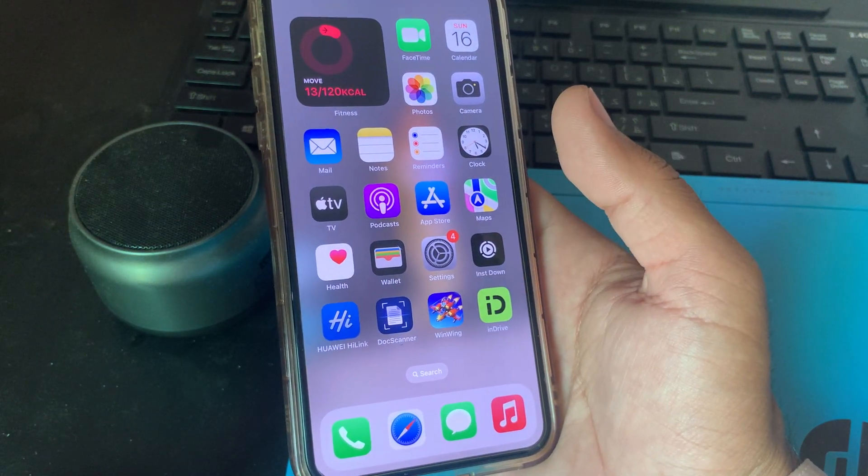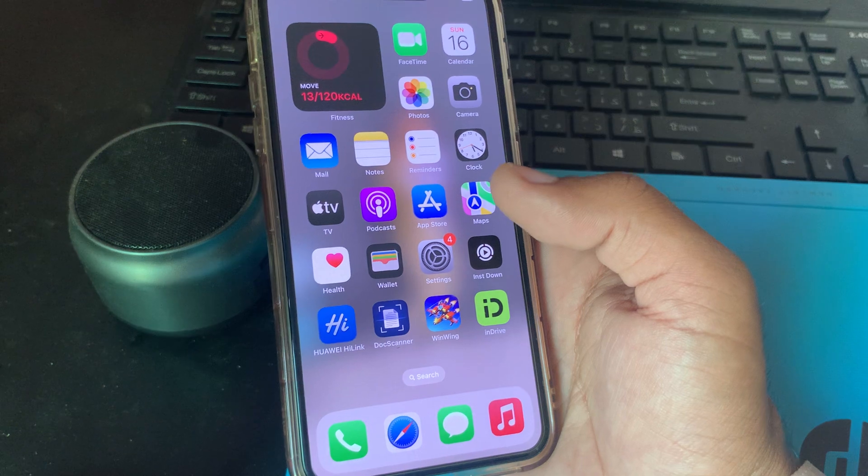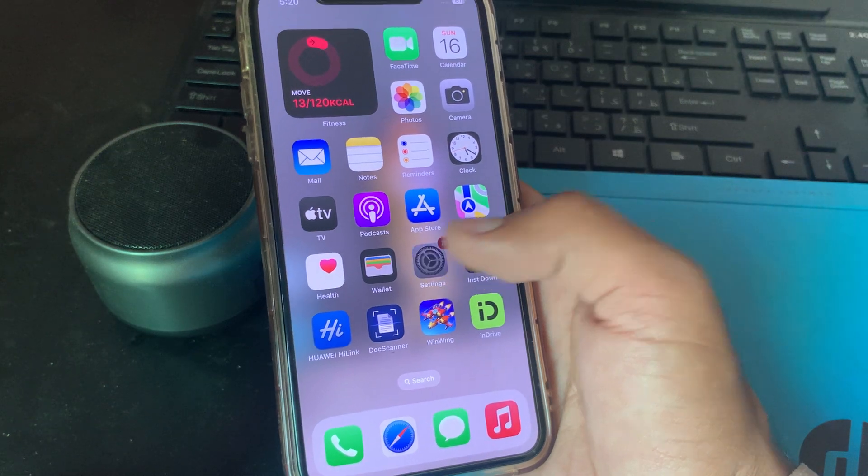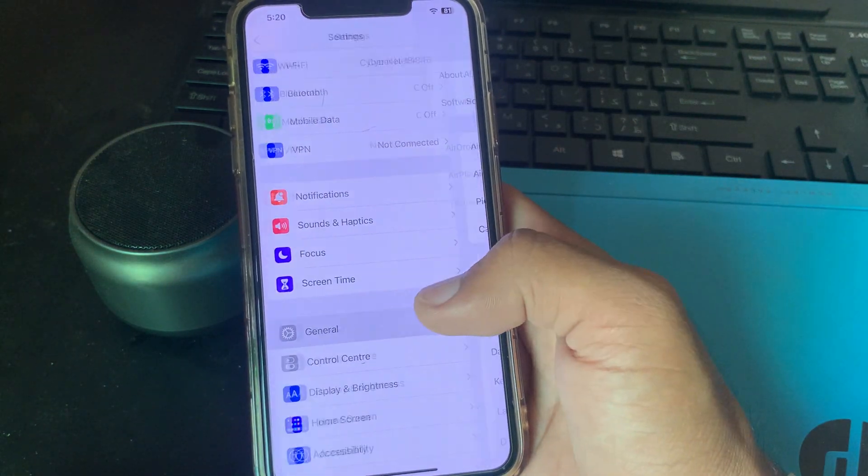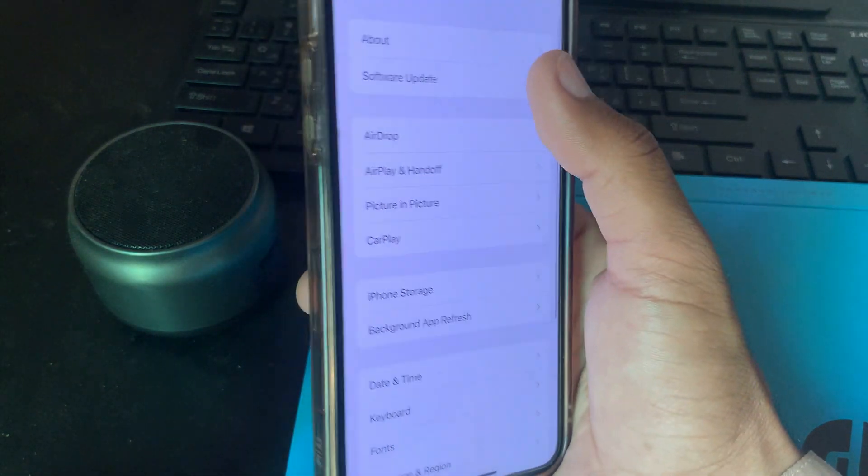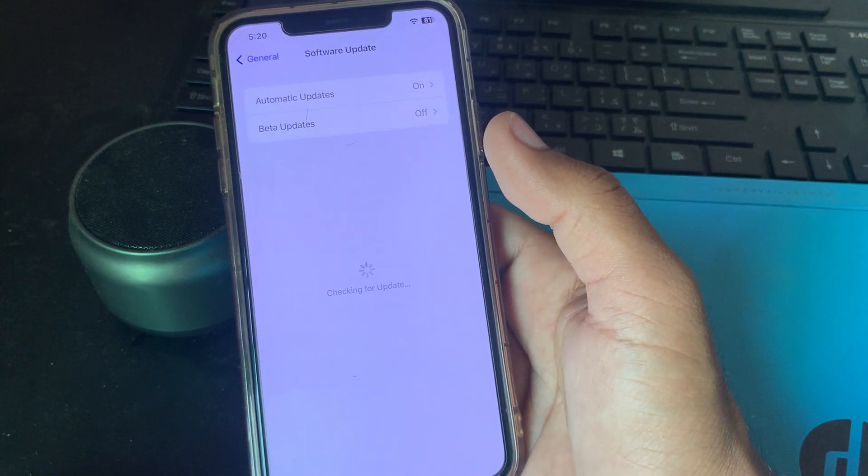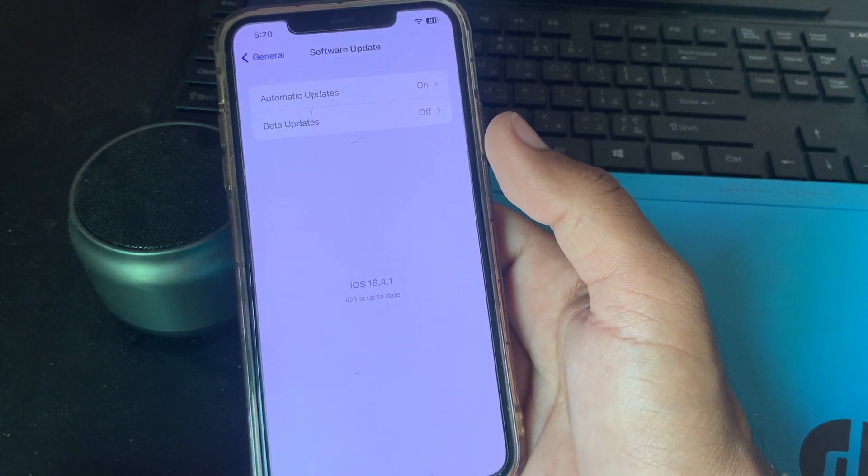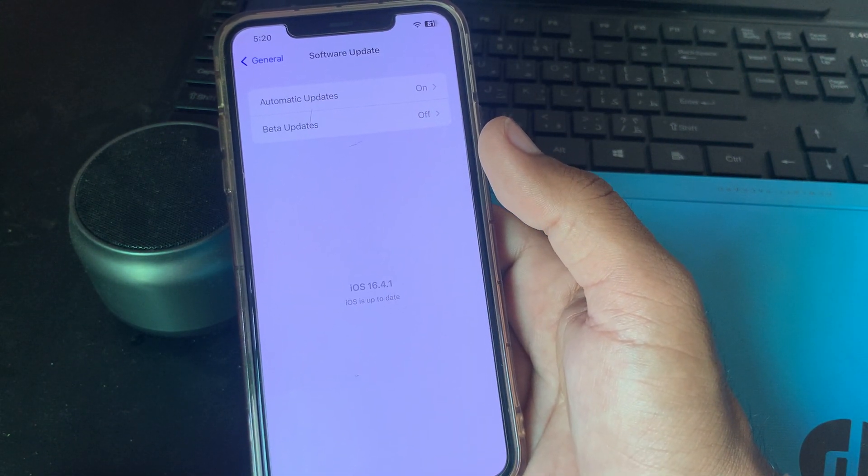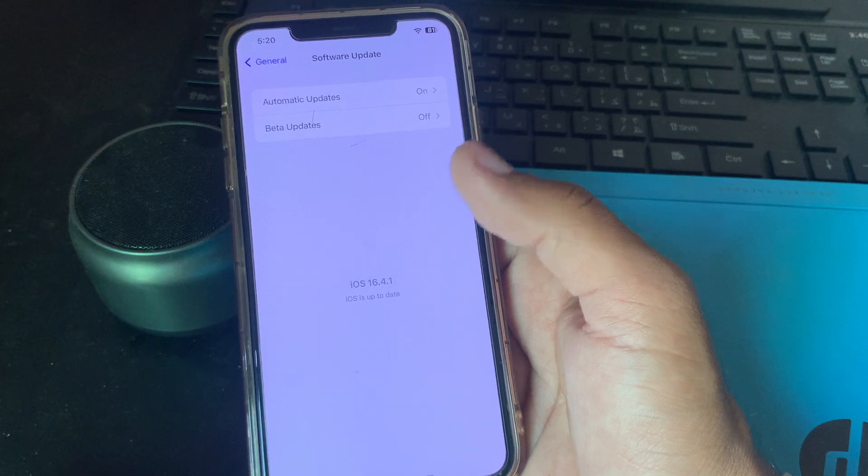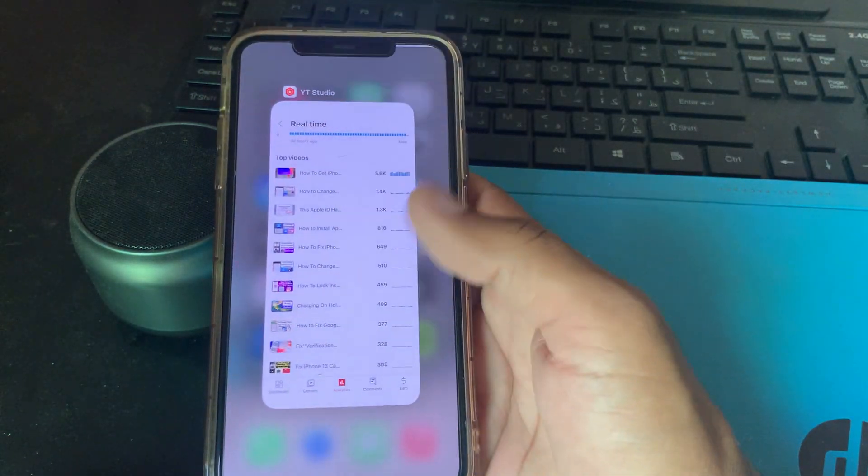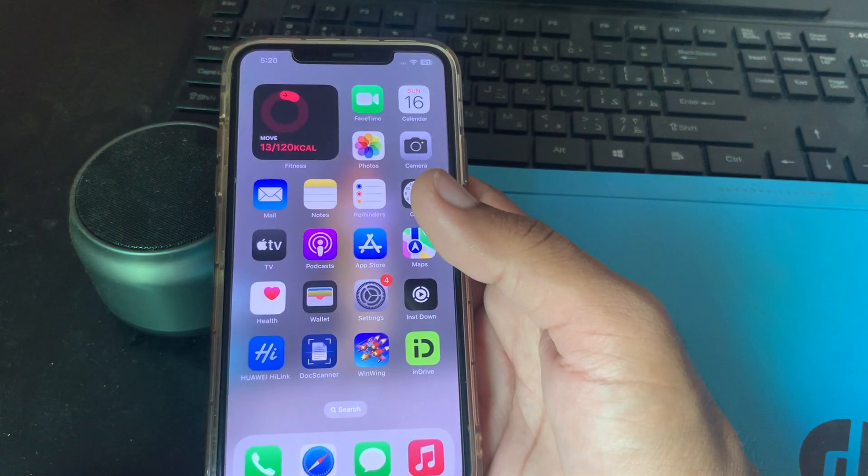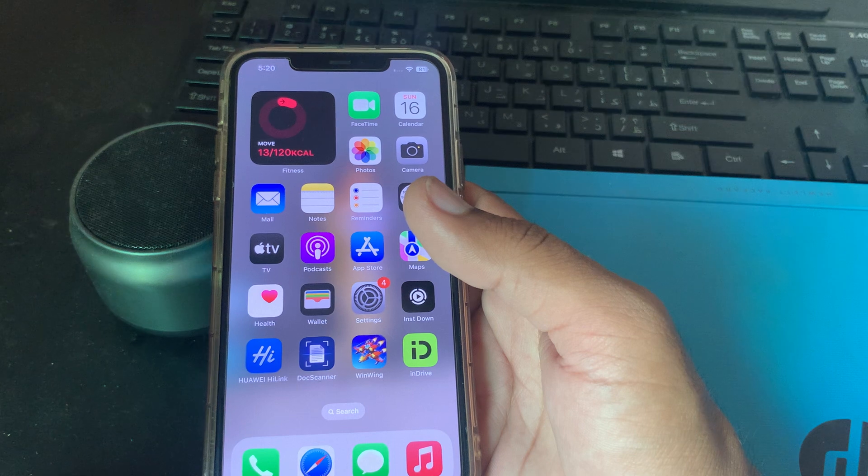For this, go to Settings, scroll down and tap on General, tap on Software Update and wait for it to check. I have the latest version on my phone, so update your iPhone to the latest iOS version.